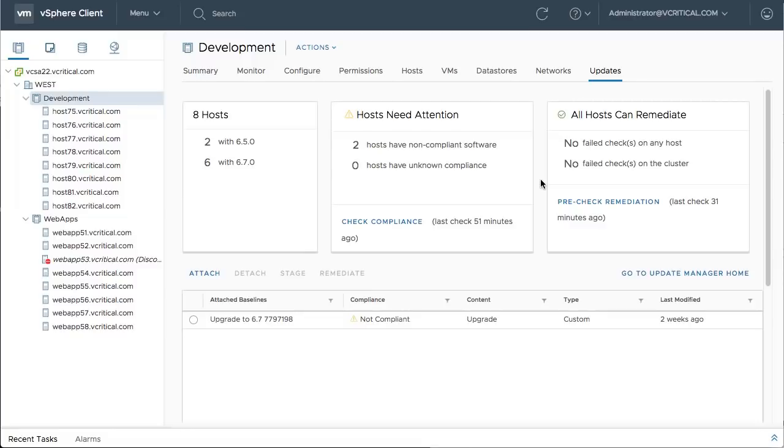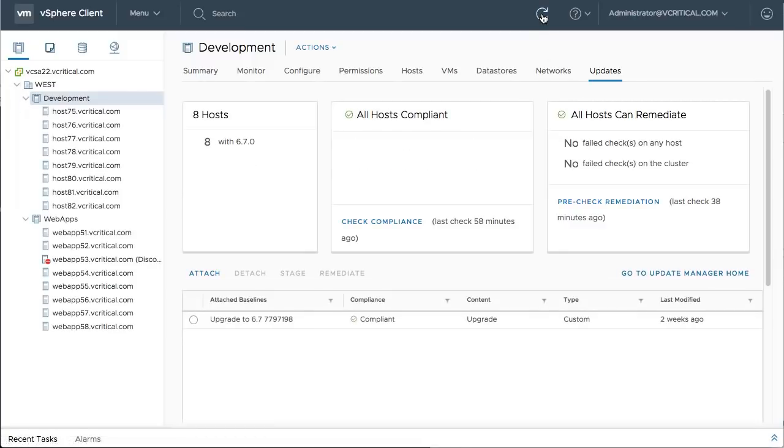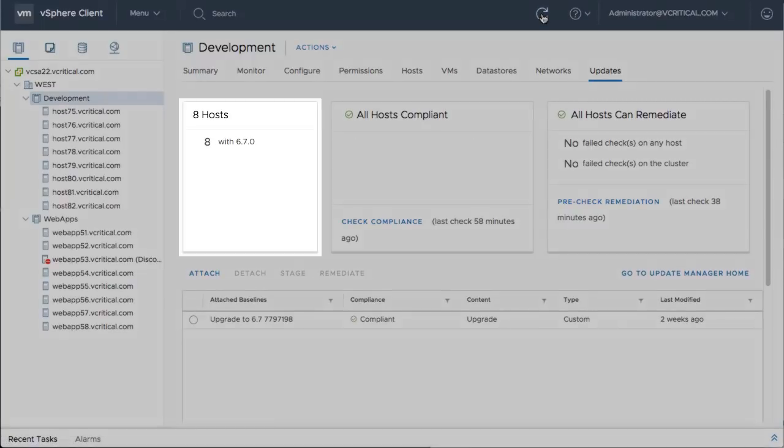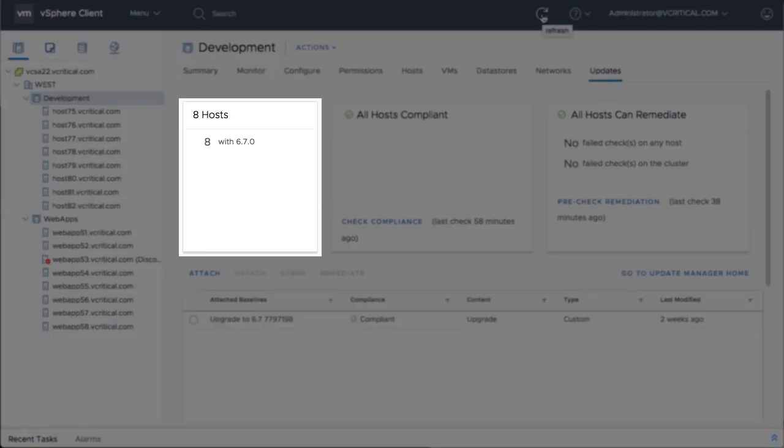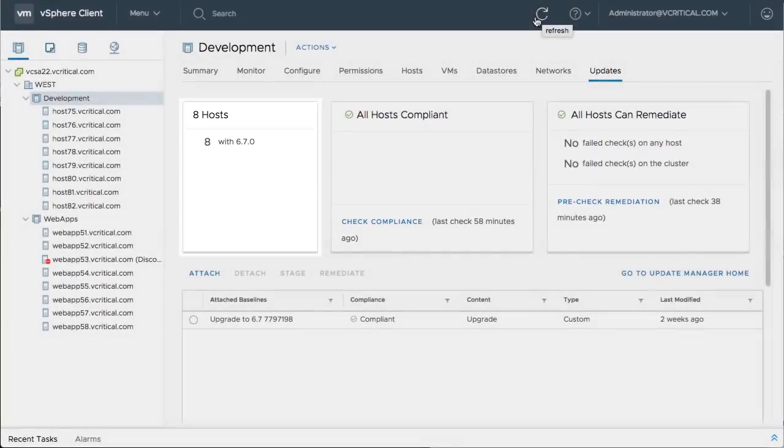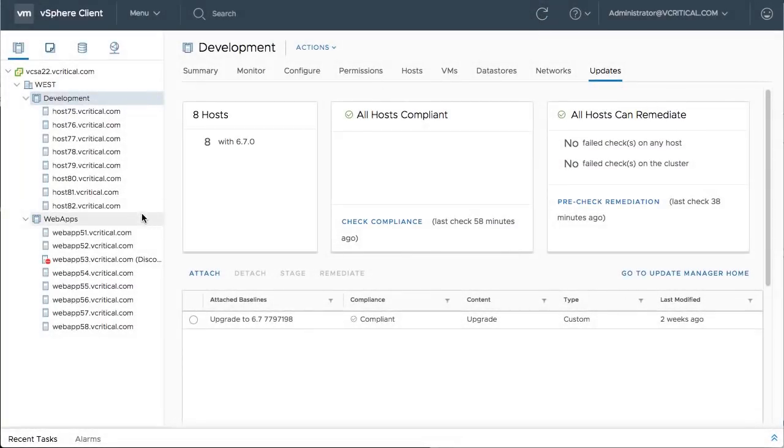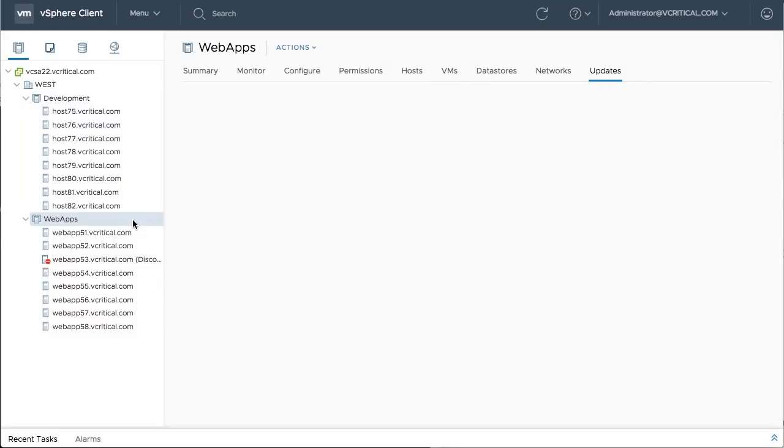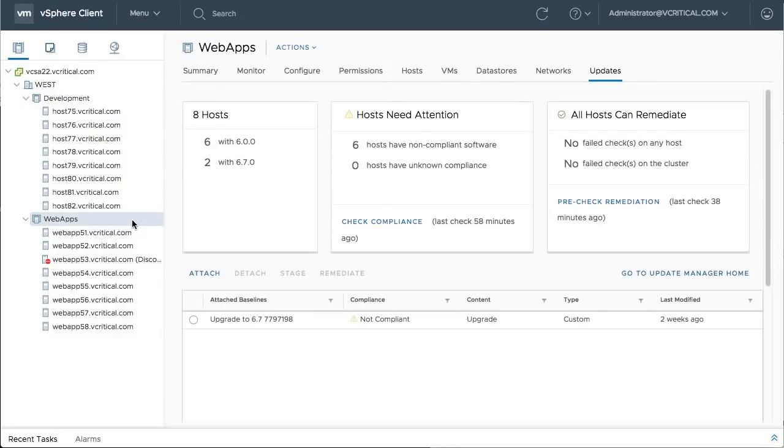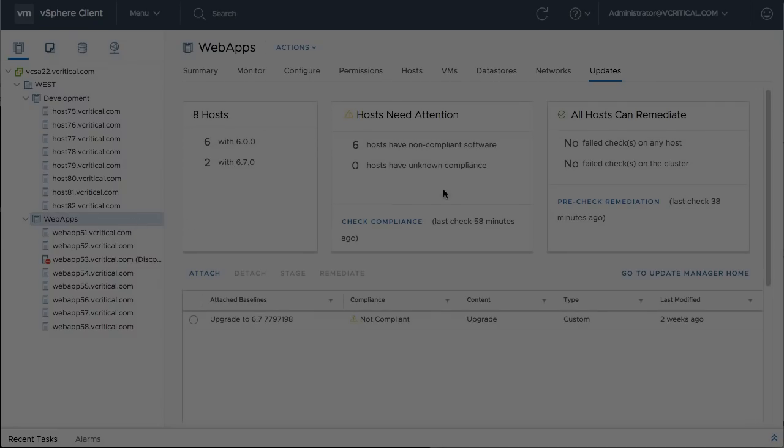The cluster of ESXi 6.5 hosts completes the upgrade of all eight hosts to ESXi 6.7 in record time, while the cluster of older hosts is steadily working through the sequence.